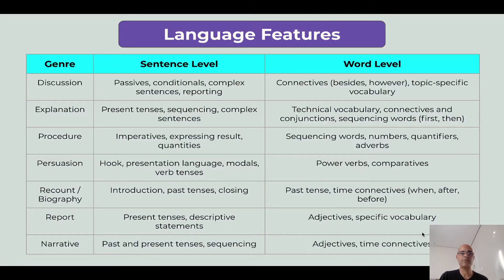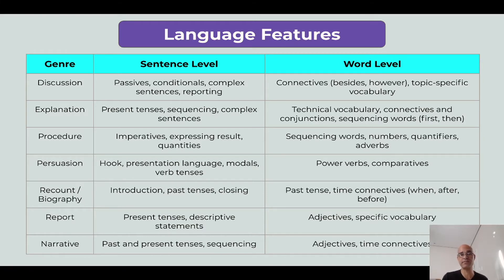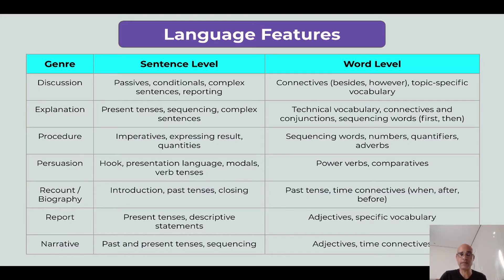Now let's look at the language features associated with these genres. For discussion, at the sentence level I may need passive voice, conditionals, complex sentences, or reporting. At the word level, I may need to teach connectives for complex sentences, topic-specific vocabulary, or verb tenses for passives. For explanations, I need present tenses, sequencing words, complex sentences at the sentence level. At the word level, technical vocabulary, connectives, conjunctions, and sequencing words like 'first' and 'then.'